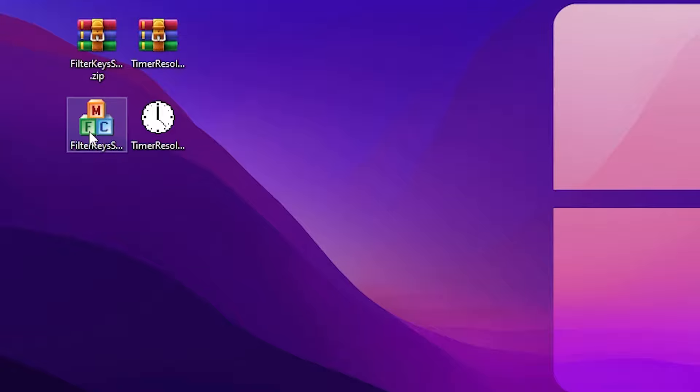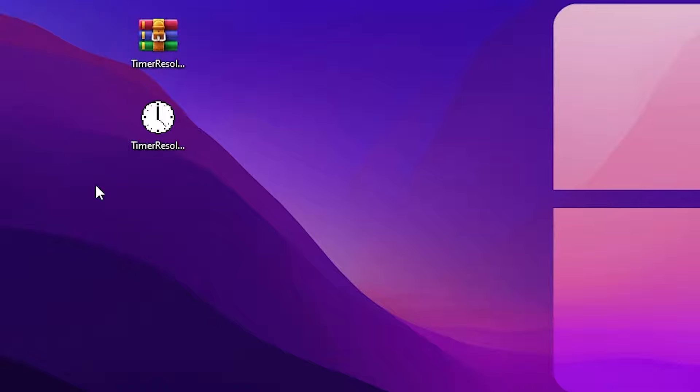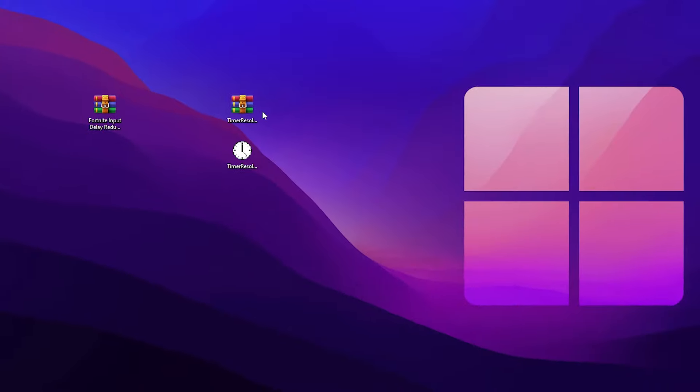Save the settings in the Filter Key Setter. You can now delete this application from your PC because it has already applied the settings to your Windows registry. Simply select these files and delete them — it's very simple.